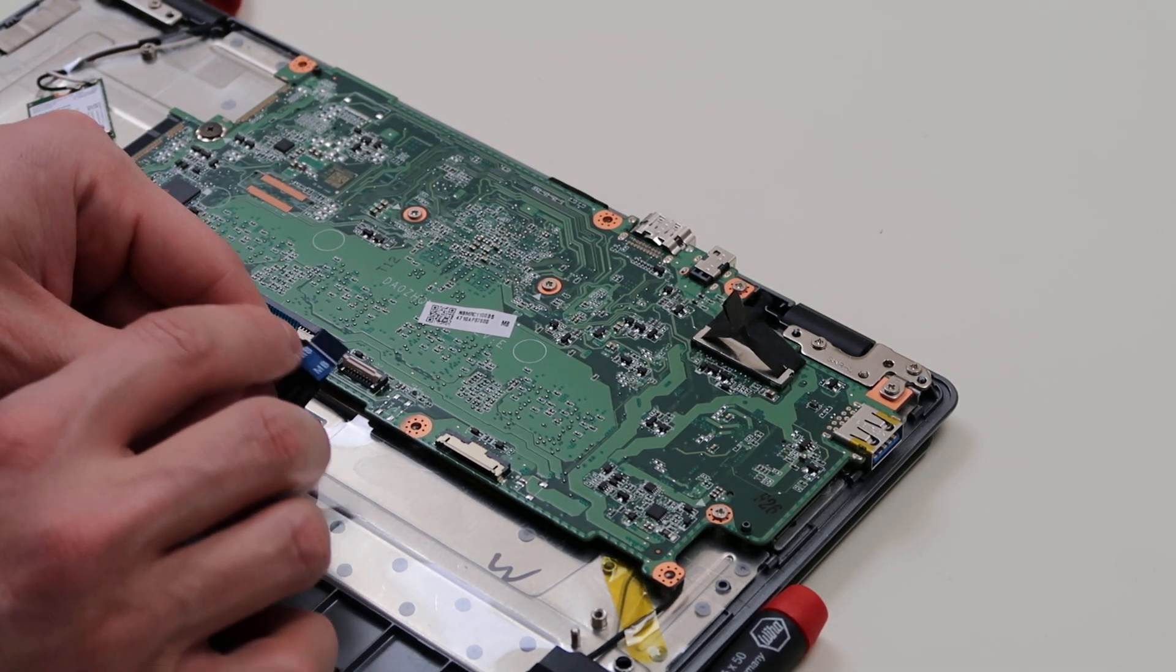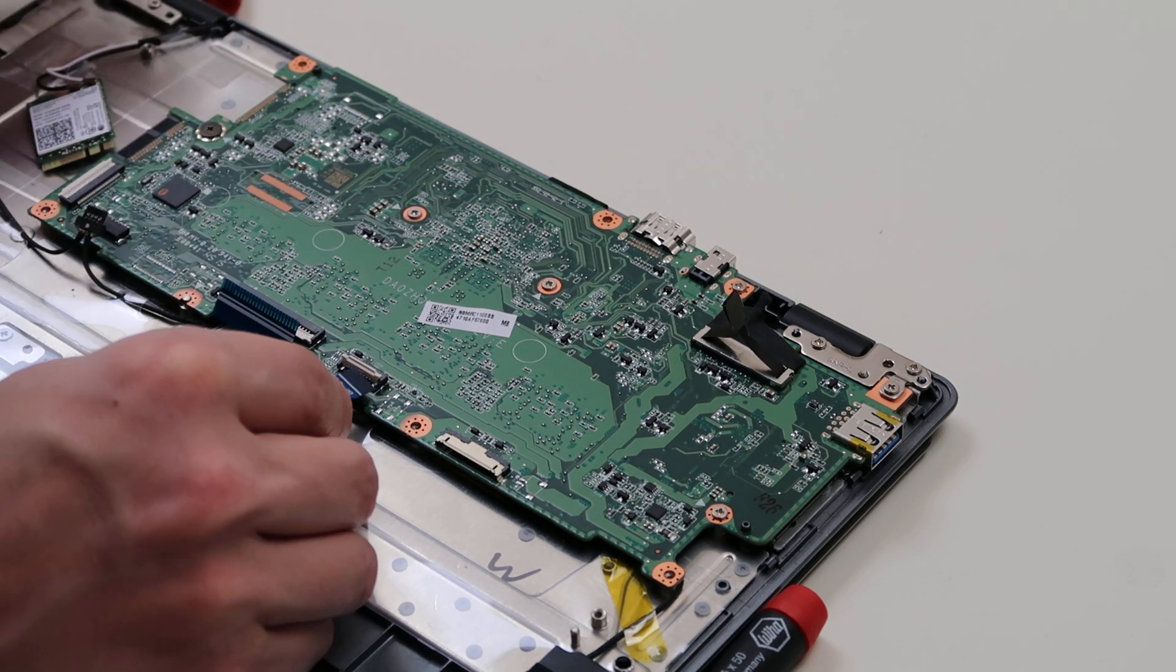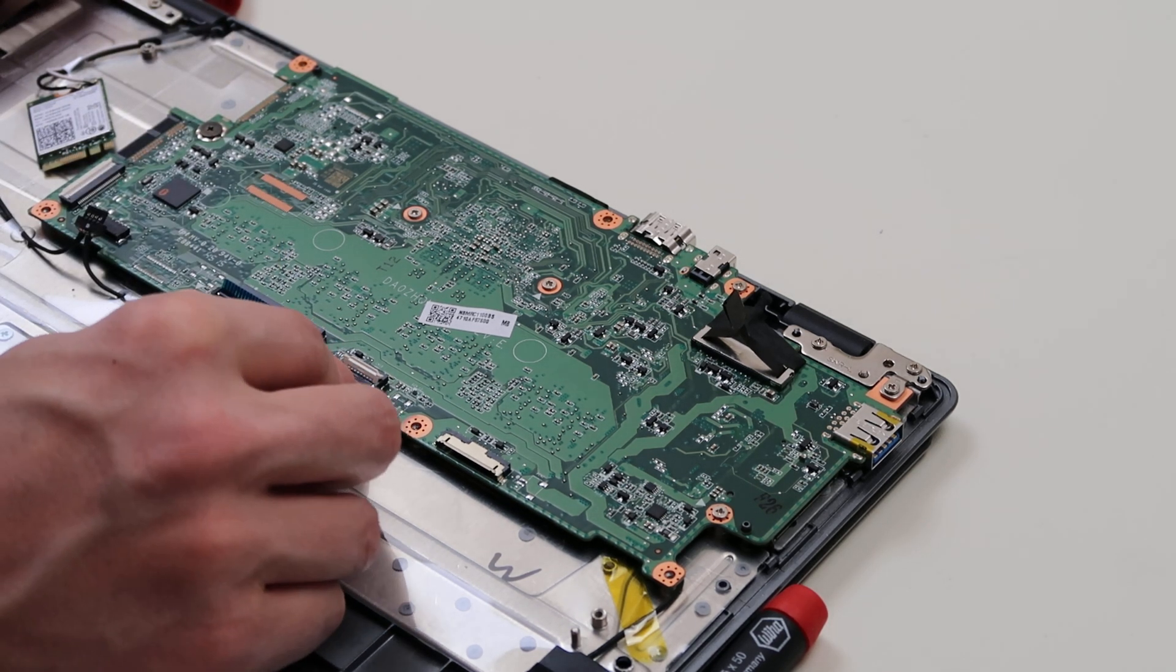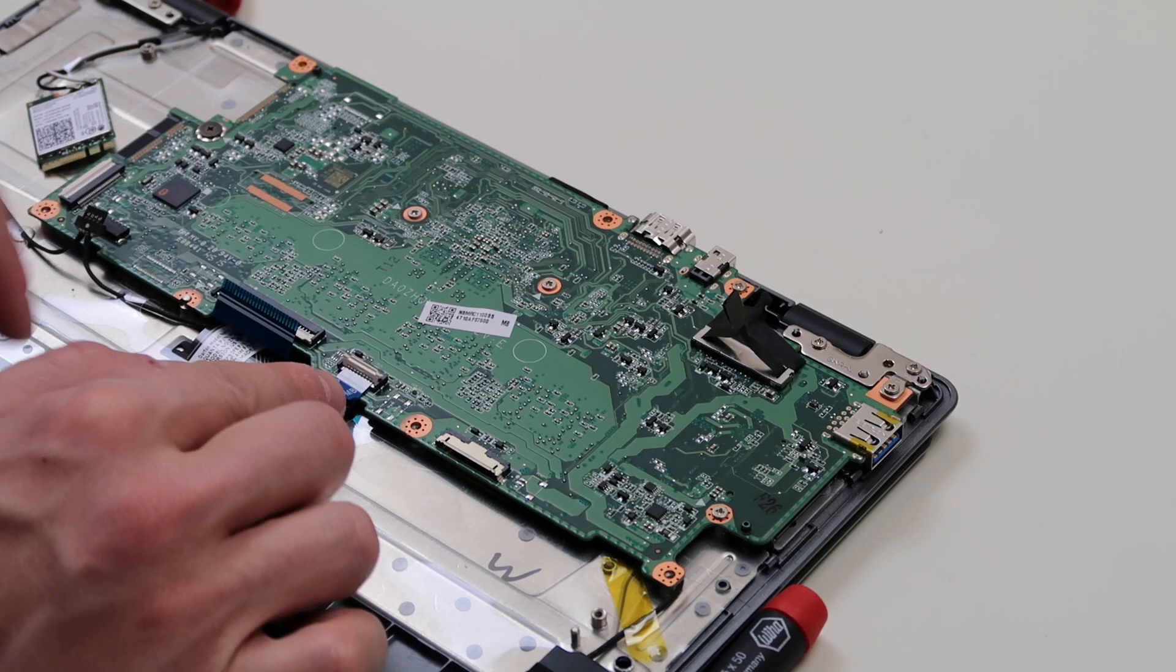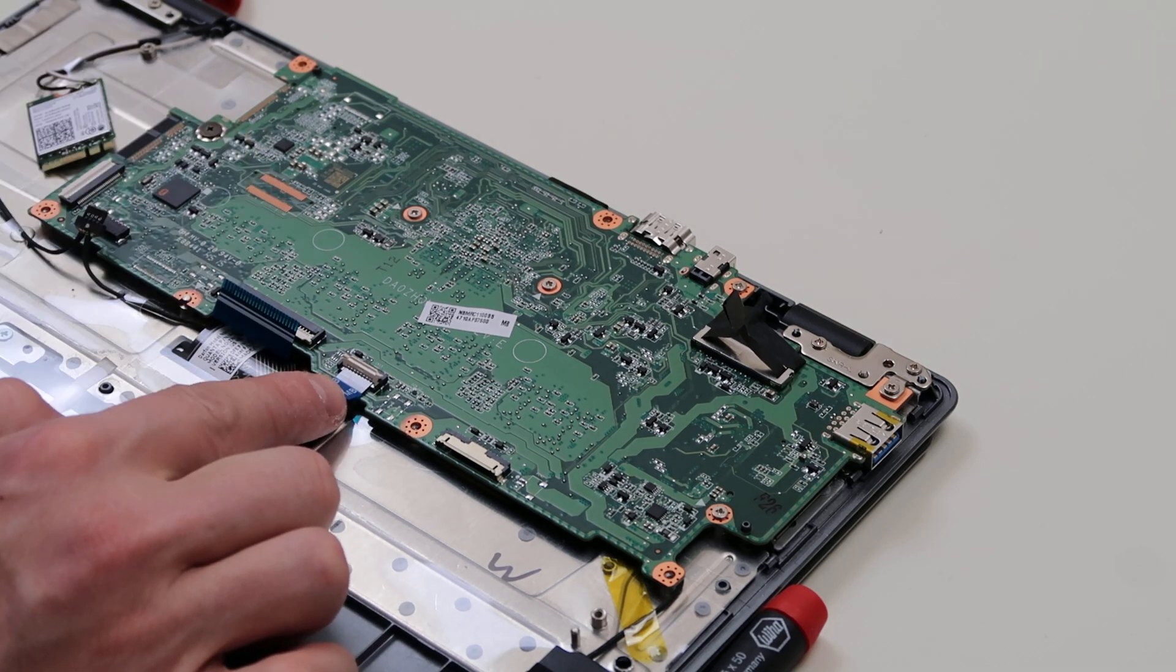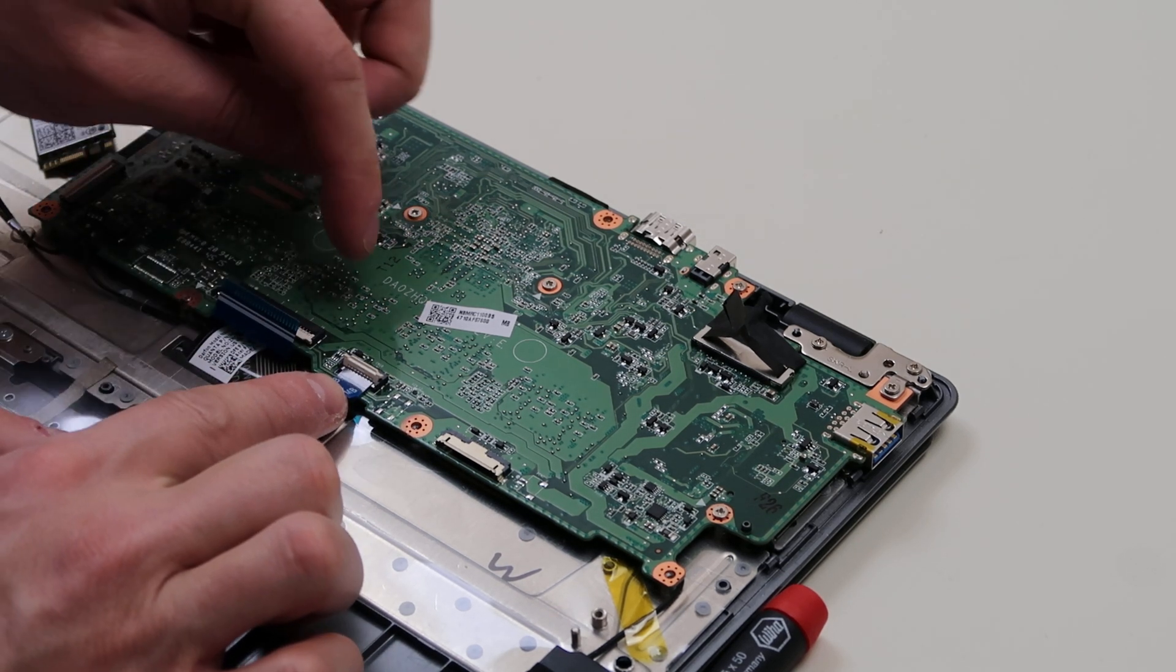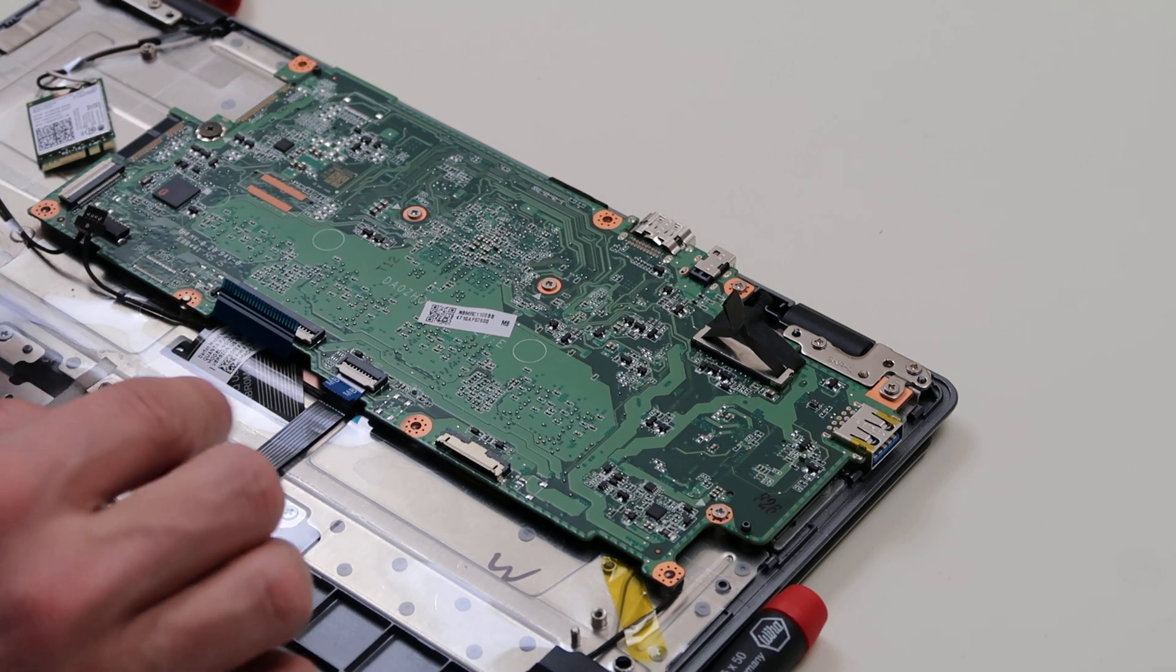Be careful because you can break these putting them in. So, and this may take a few tries if you're not used to it, but get it nice and flush, nice and straight. Snap that down.